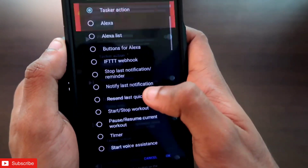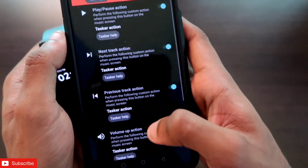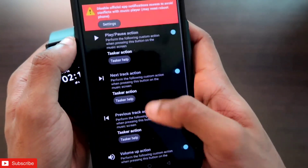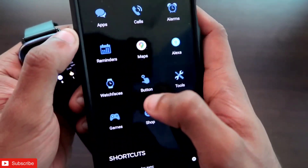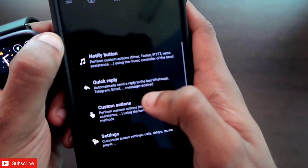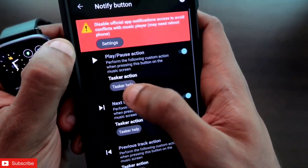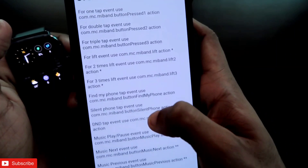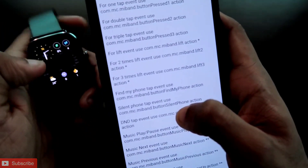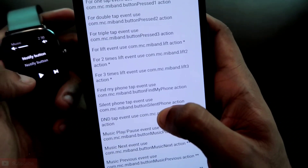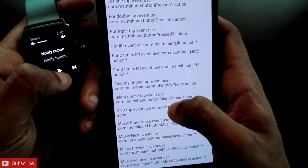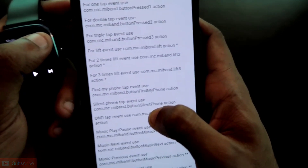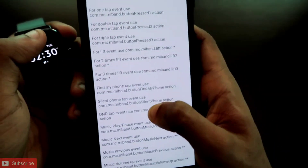Similarly, in the Next Track action option you also need to select the Tasker action option, and for Previous Track and Volume Up you need to select the same Tasker action as well. Once you have done all this, click on the button option again — in the Notify button you will get the Tasker Help option, where you will find the intent codes or triggers used to receive signals from the buttons of the MSV GTS2 Mini.